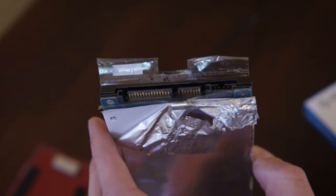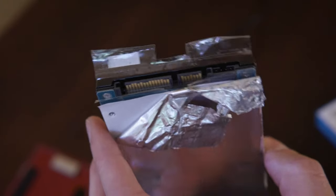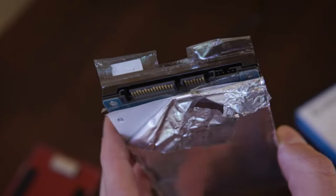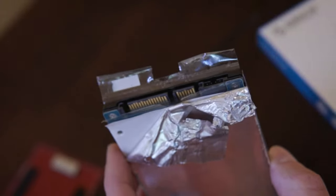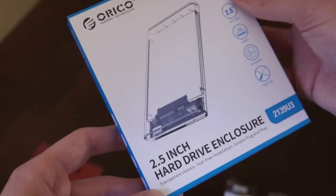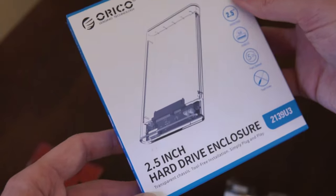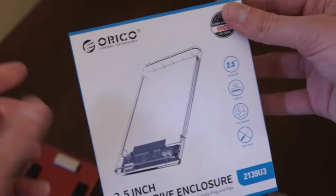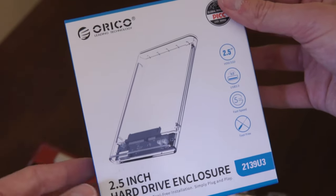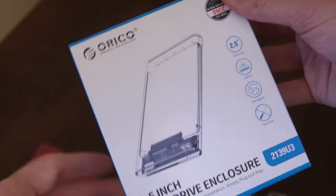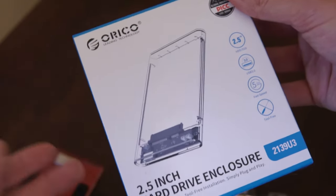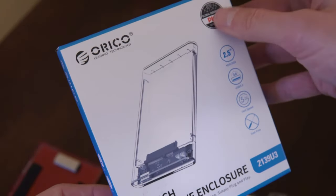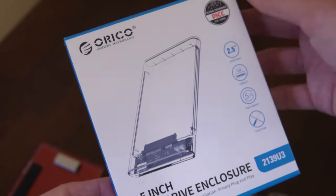Once we have this section accessible, now we're going to go on to the enclosure. We're going to grab the 2.5 inch hard drive enclosure. You can get any kind of these ones as long as it matches up.